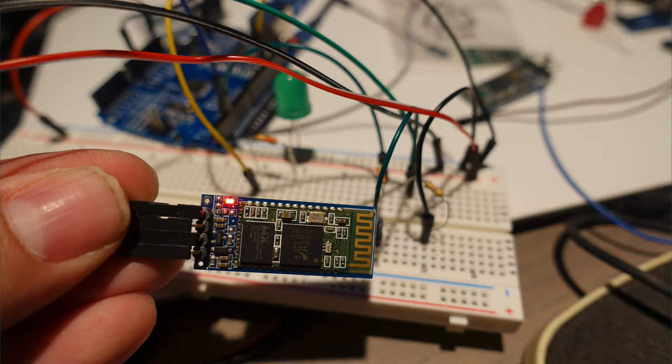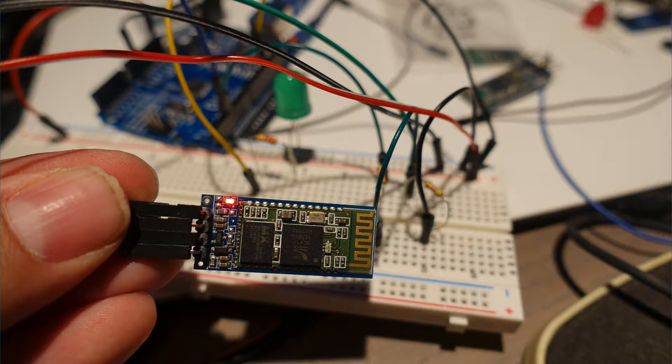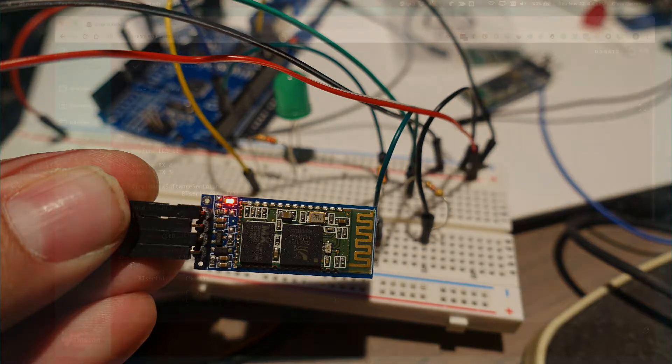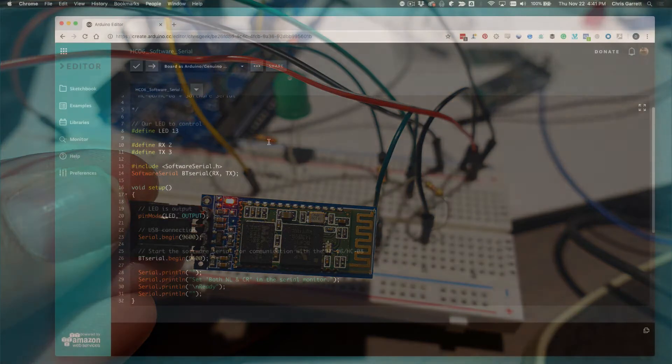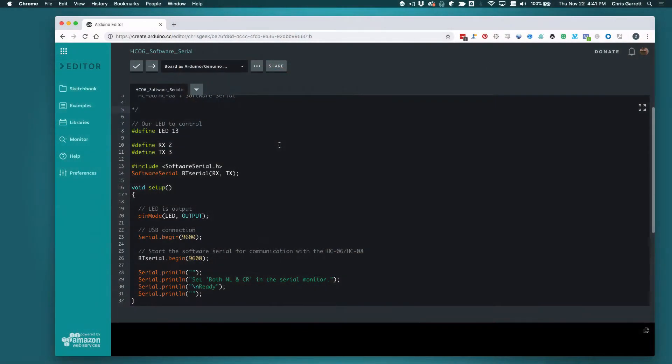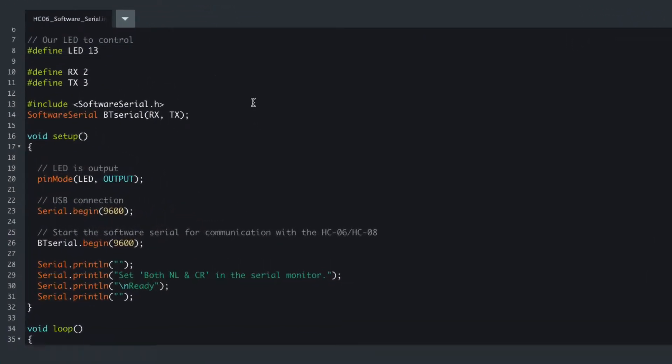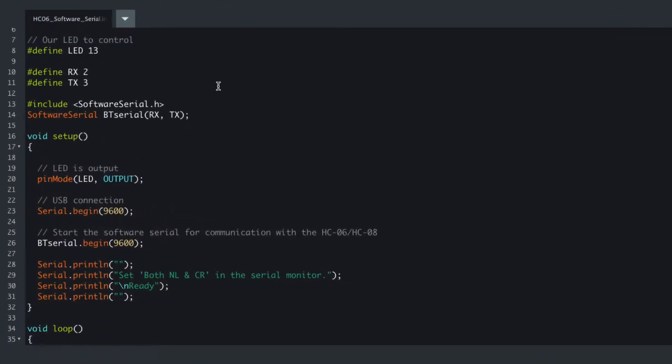Some are more capable than others, but you can even add your own firmware on some of these chips to get them to do greater powerful things. Right now we're just going to use serial, and it's a very similar sketch to what we use for the ESP8266.